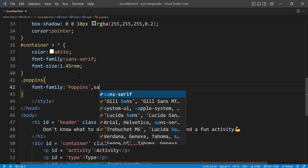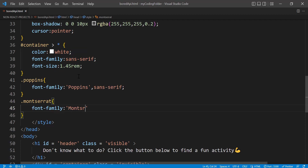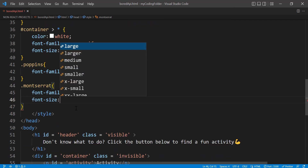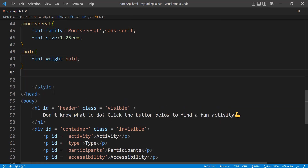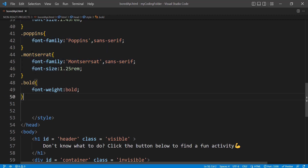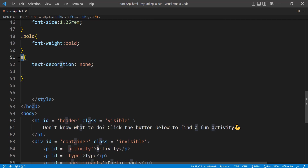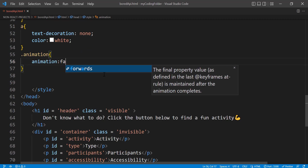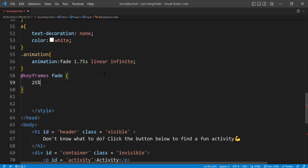Let's create a class called 'poppins' with font-family Poppins, and another called 'montserrat' with font-size 1.25rem. Create a class 'bold' with font-weight bold. These class names aren't referenced in the HTML yet — you'll see how they play out in JavaScript. Now grab the a tag and set text-decoration none, color white, and animation: fade 1.75s linear infinite.